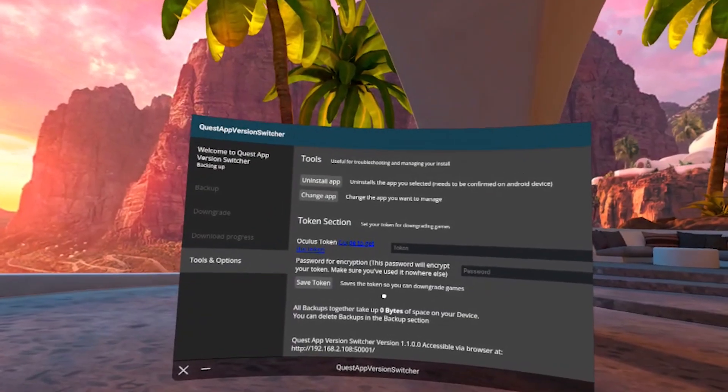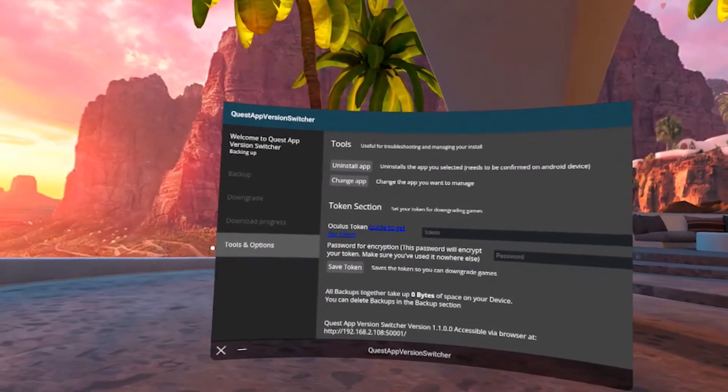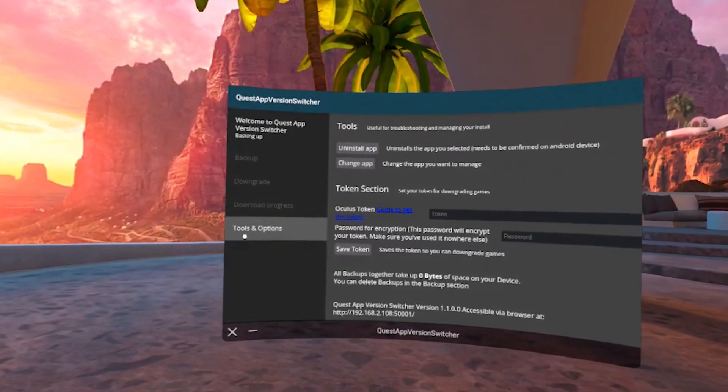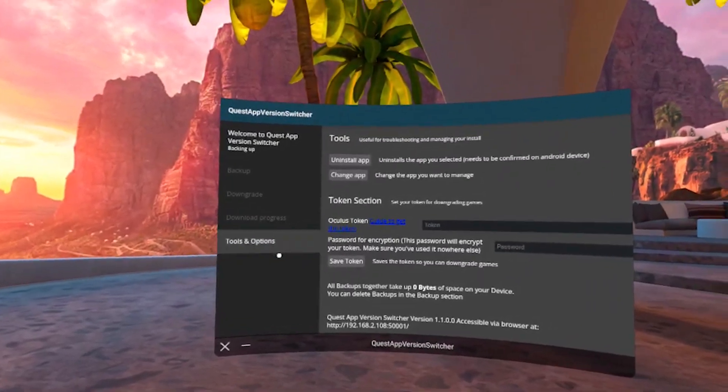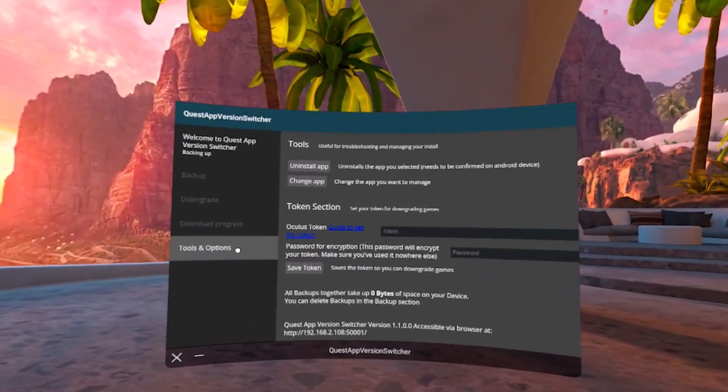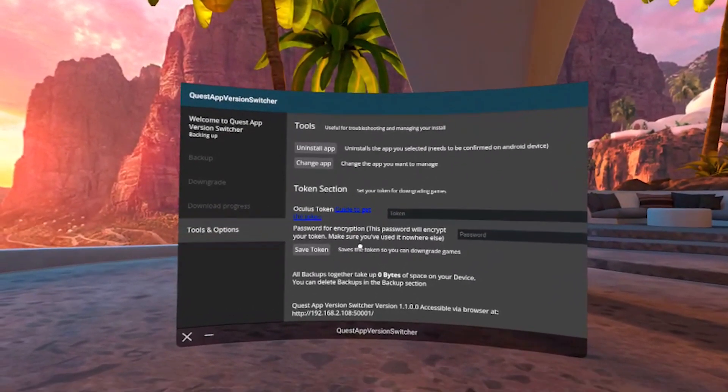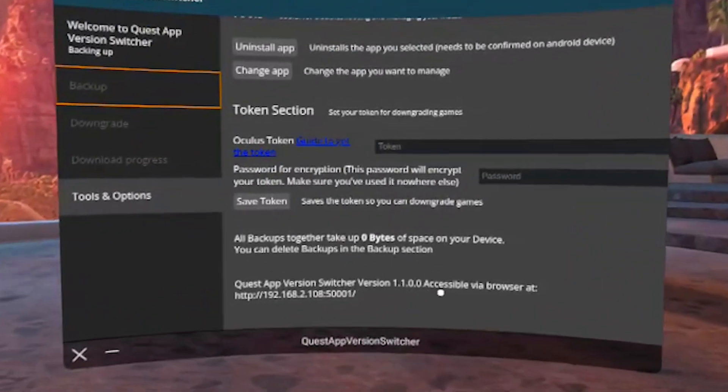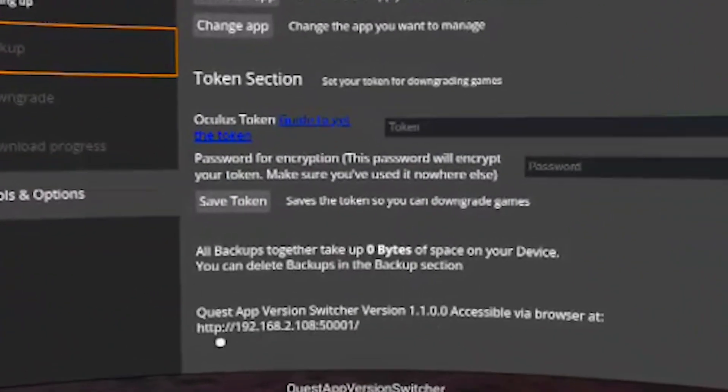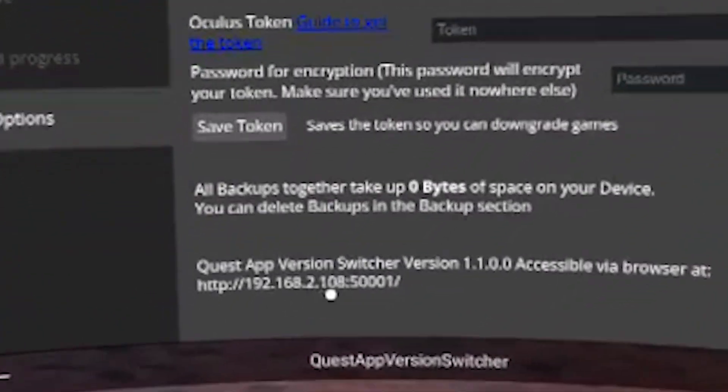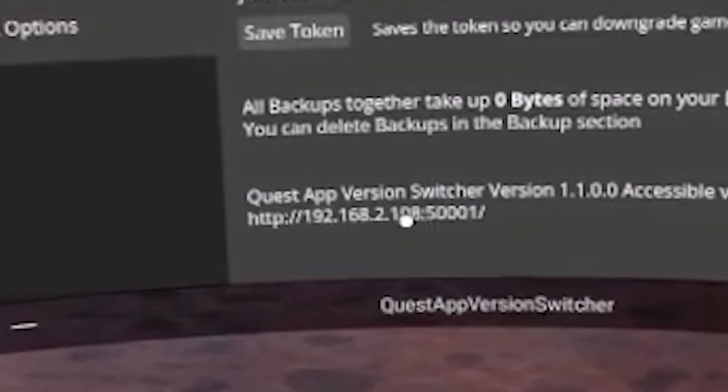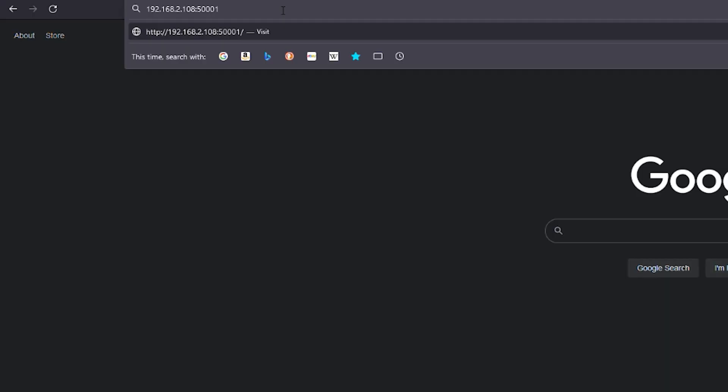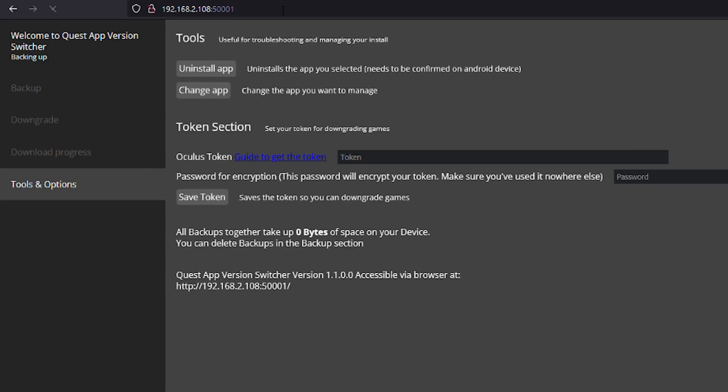Here we get to the part where you will need your PC but only for this step and you don't need a powerful PC to do this step. In the bottom of the Tools and Options tab, you will see this IP address which you will need to put in exactly as you see it here in your browser. This will open the exact same window on your computer.